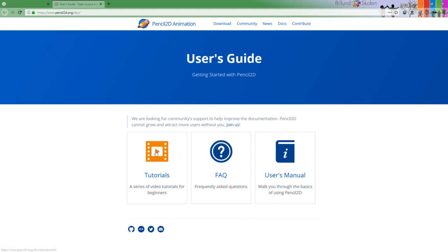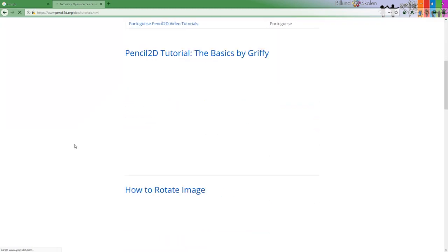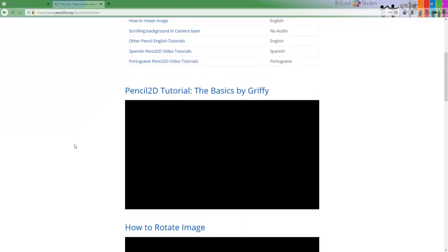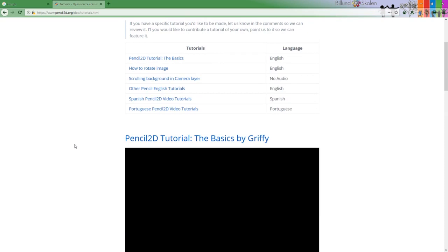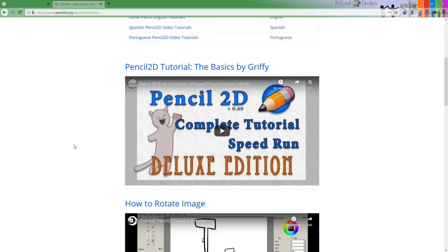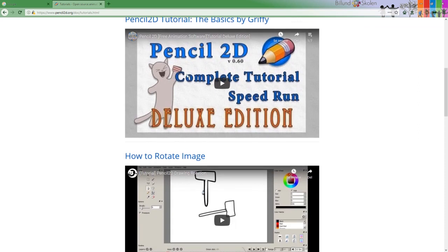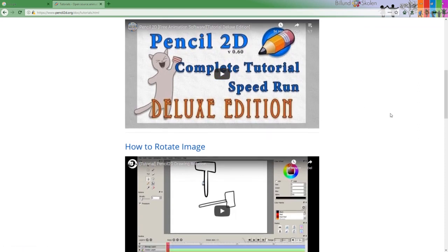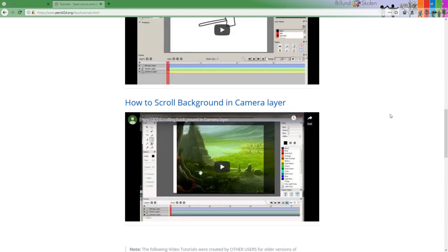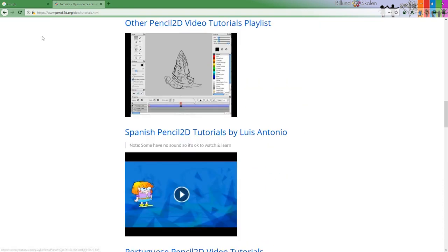If you press tutorials you get a series of tutorials that is not that updated. Some of them are a bit older. Here's version 0.6 and we are running 0.6.4 right now. But most of this can be used and it's a valuable thing.